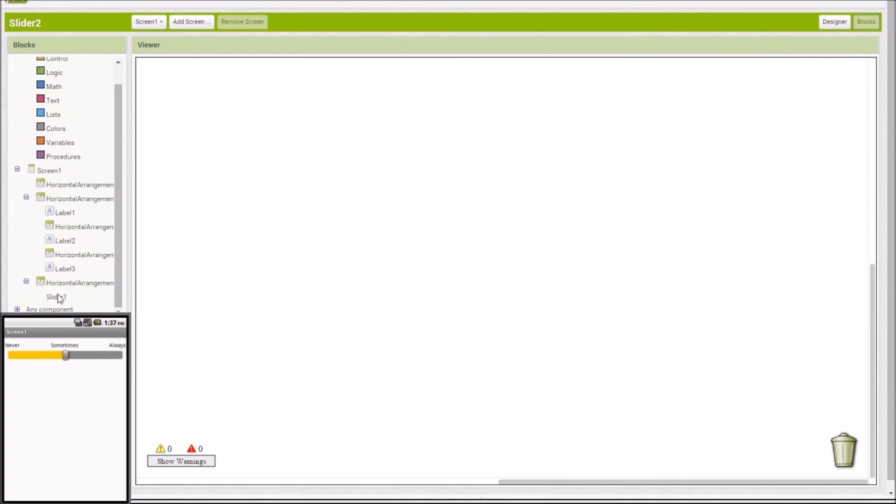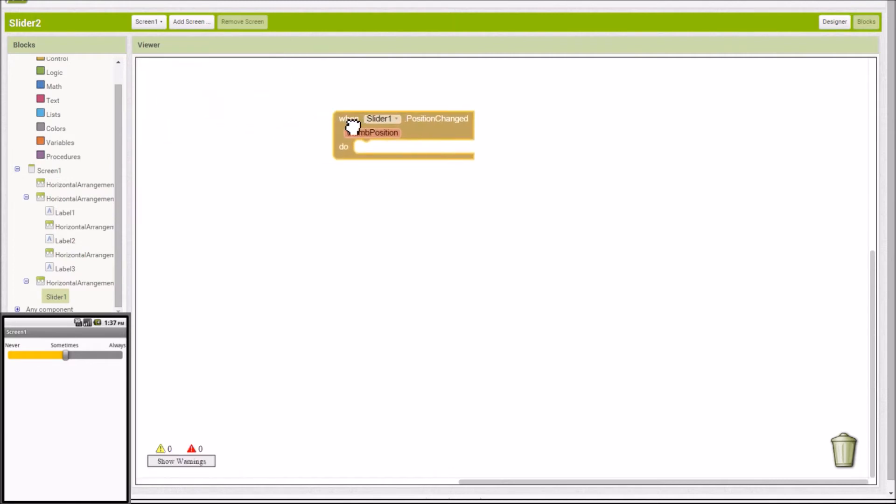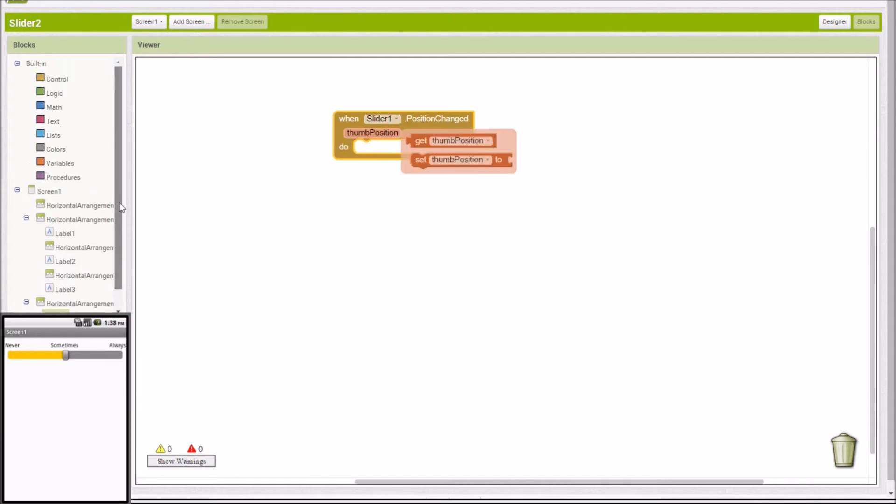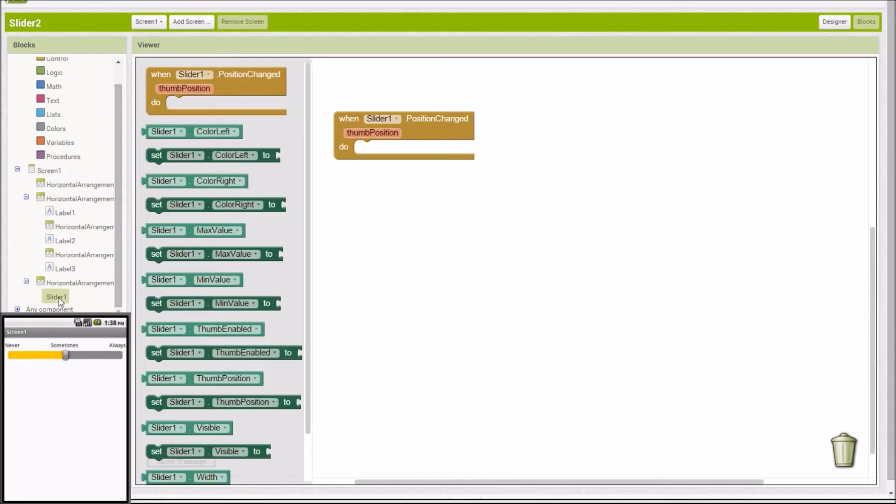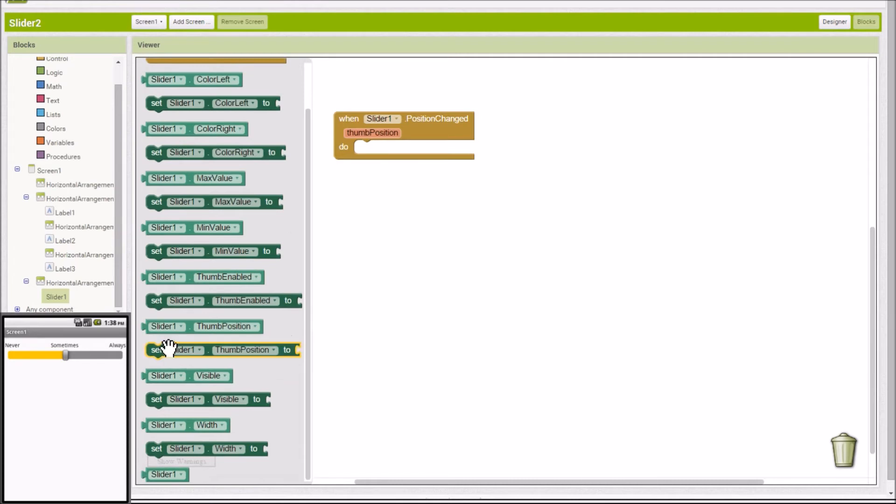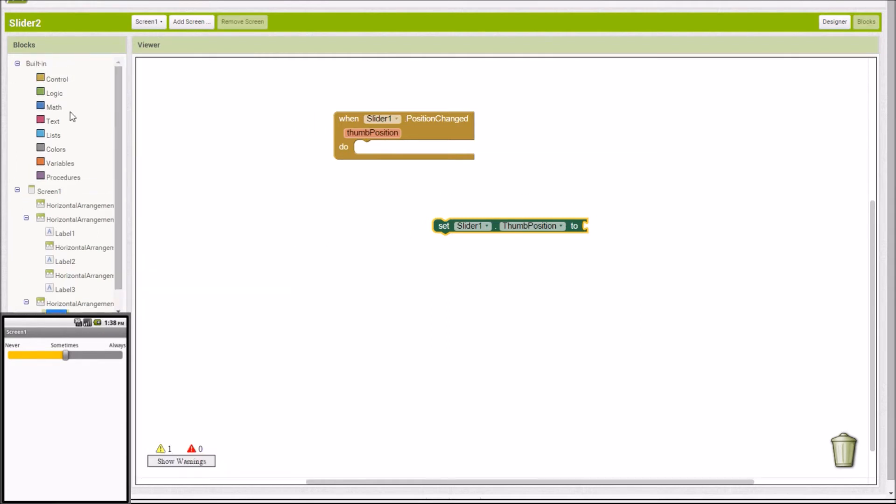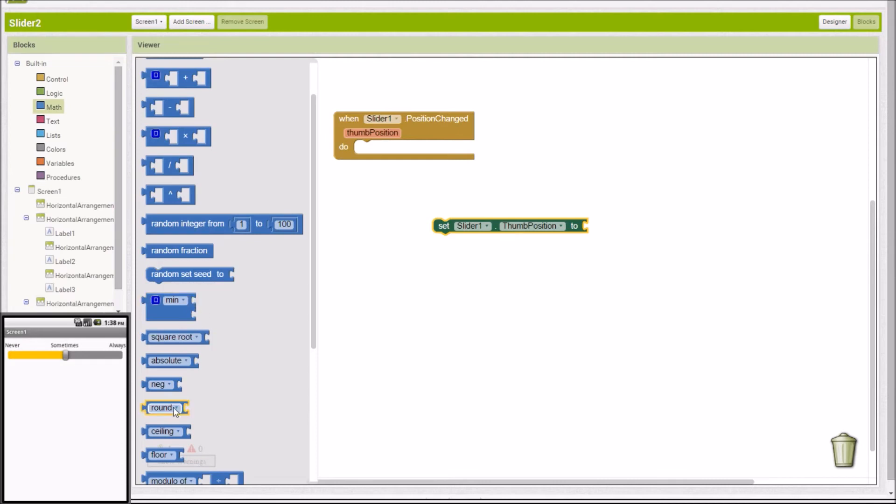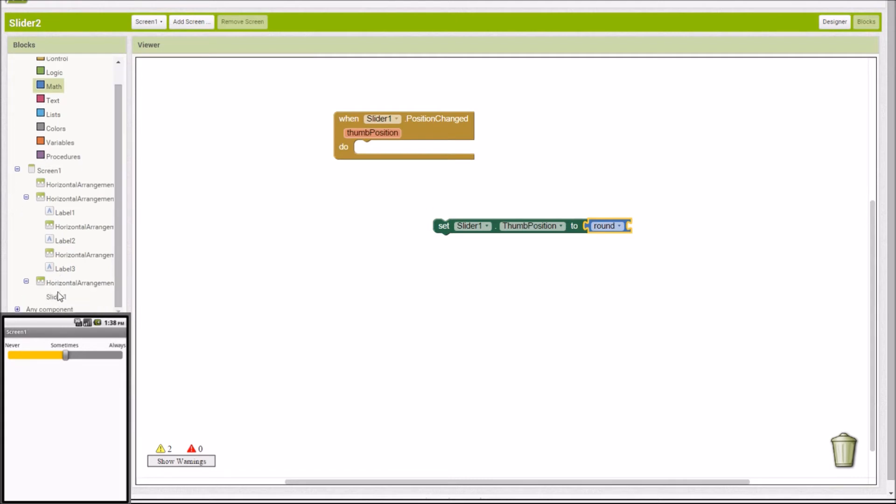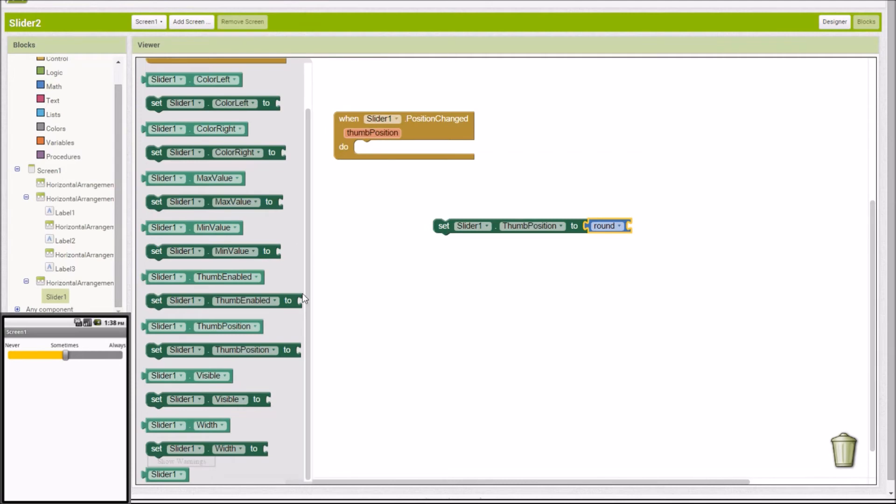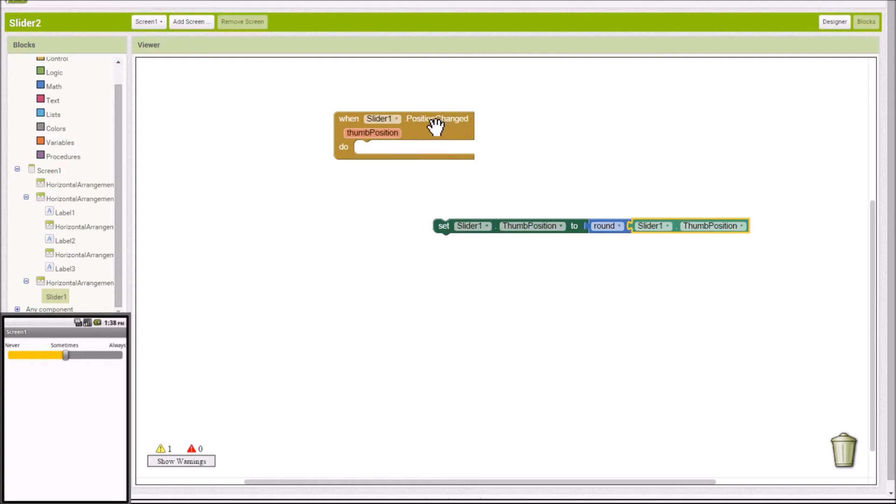So we're going to go to our slider one under blocks here. And we want this event handler when slider one position changed. And we're not going to actually use this thumb position option here. We're going to do it a different way. So you might be tempted to put in there, set slider thumb position to thumb position rounded. Because we're going to use the round handler under math. Math and round. That's how we're going to get that nice snap on there. But if you put this in here, if you do this and you drop that in there, what's going to happen is every time this fires, it's actually going to redo the position changed event. And so you're just going to get in a loop.